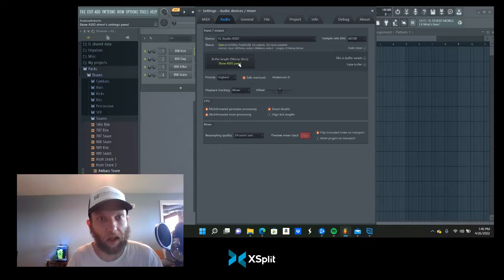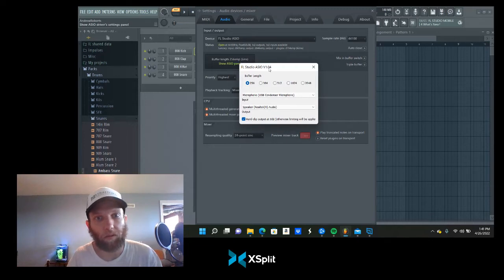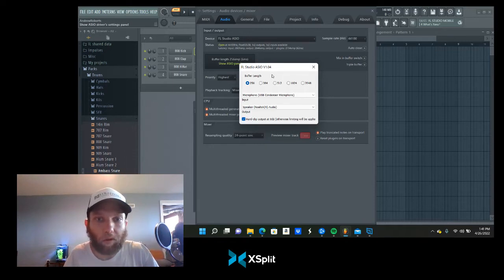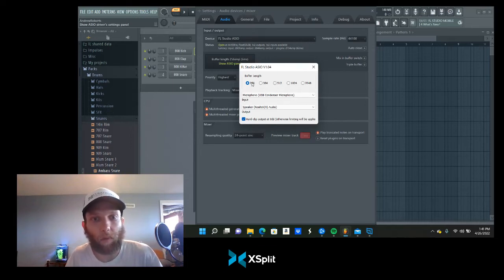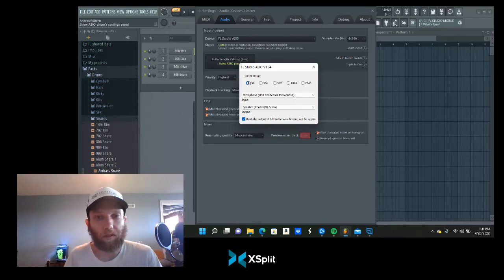You'll see the screen that pops up saying FL Studio ASIO V1 P304 buffer length. Usually it sets itself to 512; I've set mine to 256 SMP, 6ms, just because of my mic. I have a hundred-dollar mic, so the buffer length has to be a little shorter.